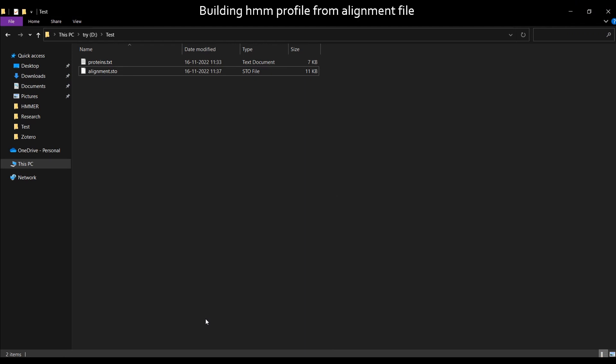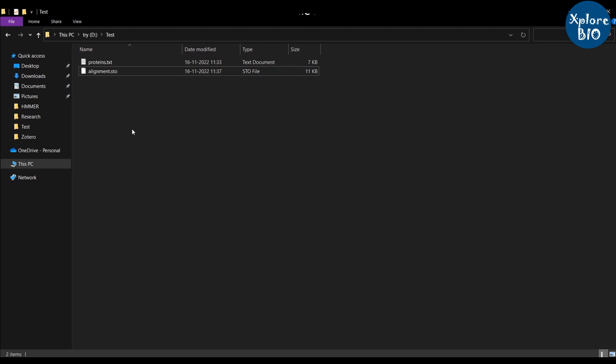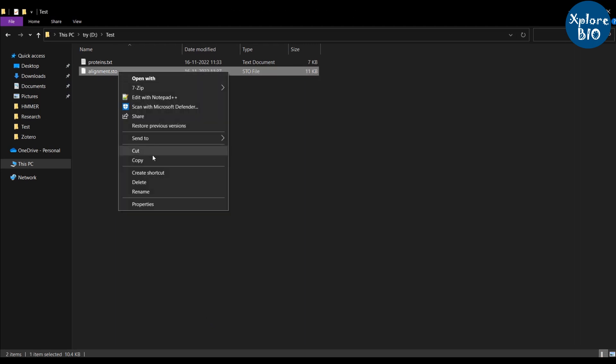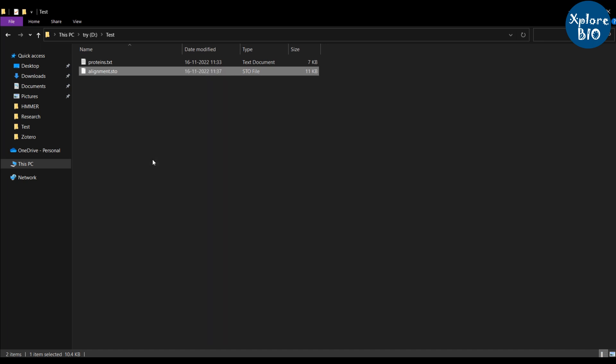Make sure to rename and change the file extension to .sto format. The next step is to build HMM profile using the protein alignment file you just created. For this you need to copy the protein alignment file to the HMMER as shown here.